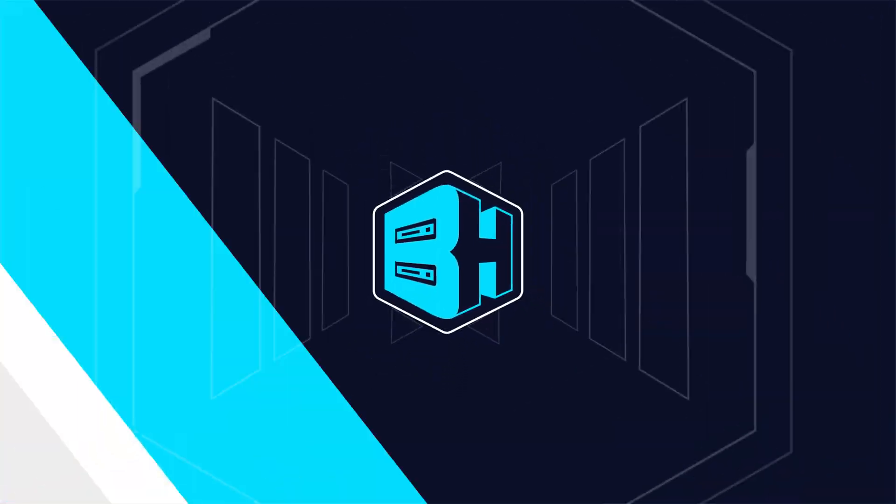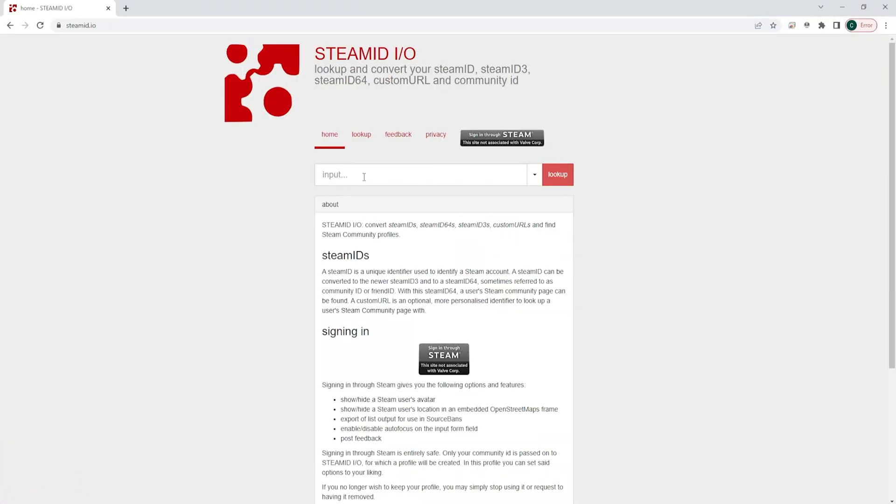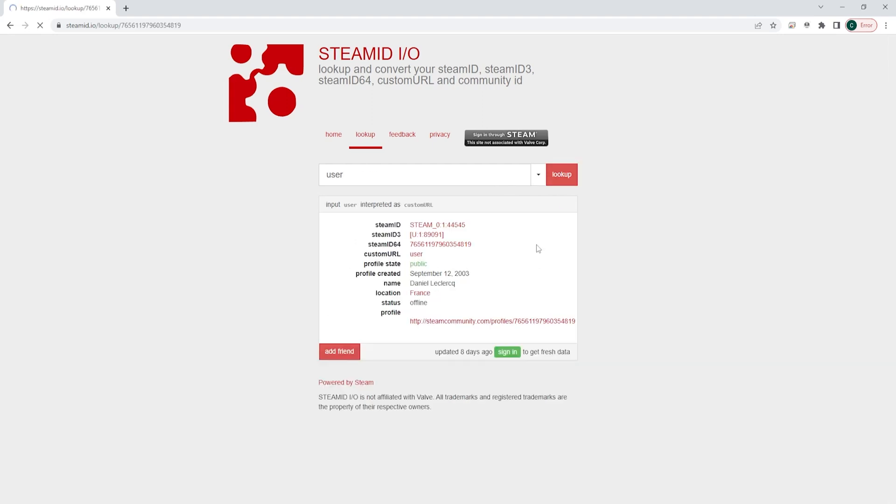Once we are on SteamID.io, we can input the username of the person we would like to have the Steam ID for. Once we search this, we can then find the Steam ID 64 of the player and we can copy this and use it as needed.